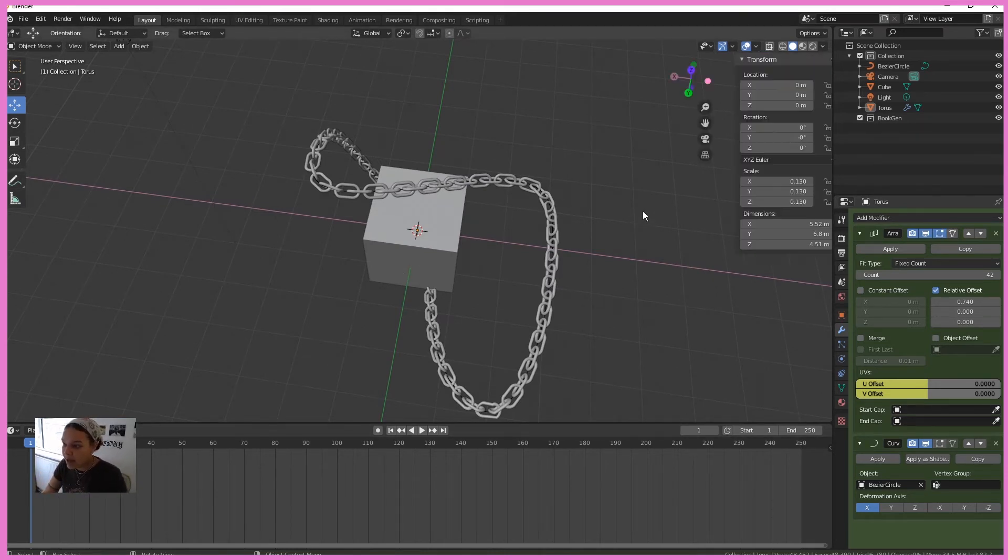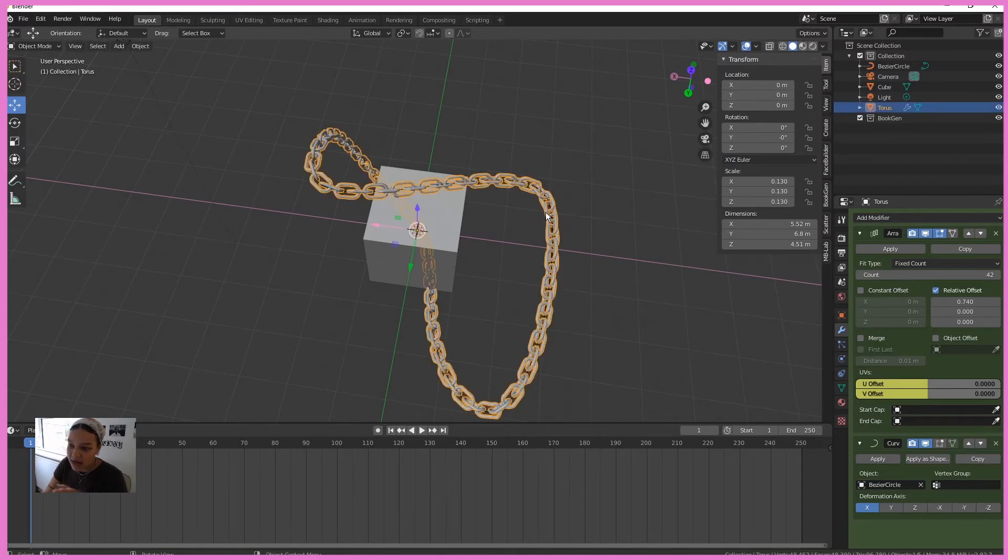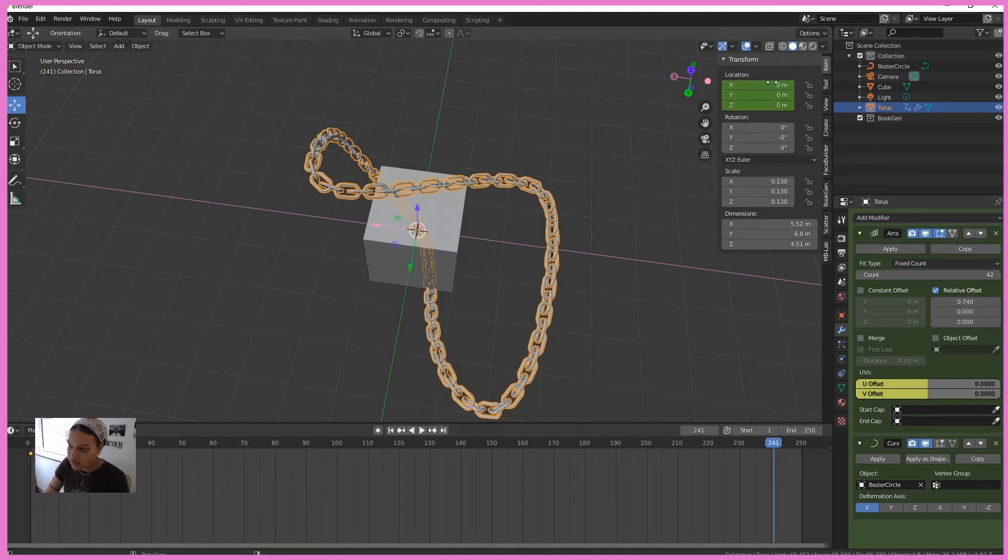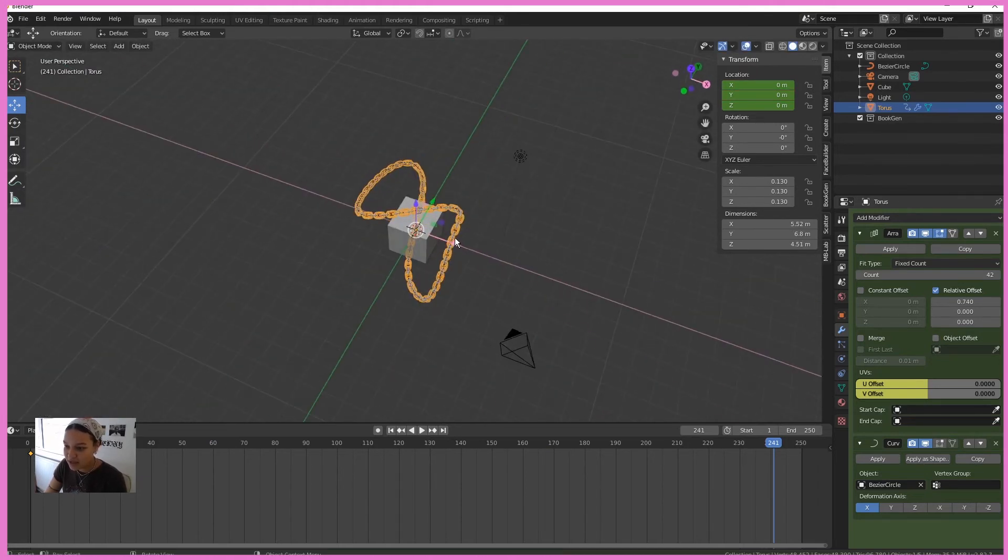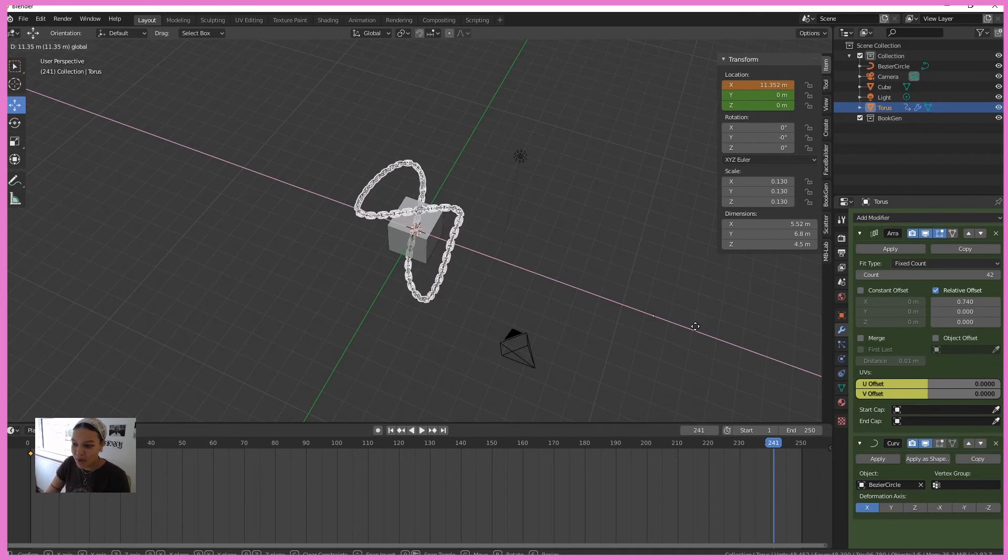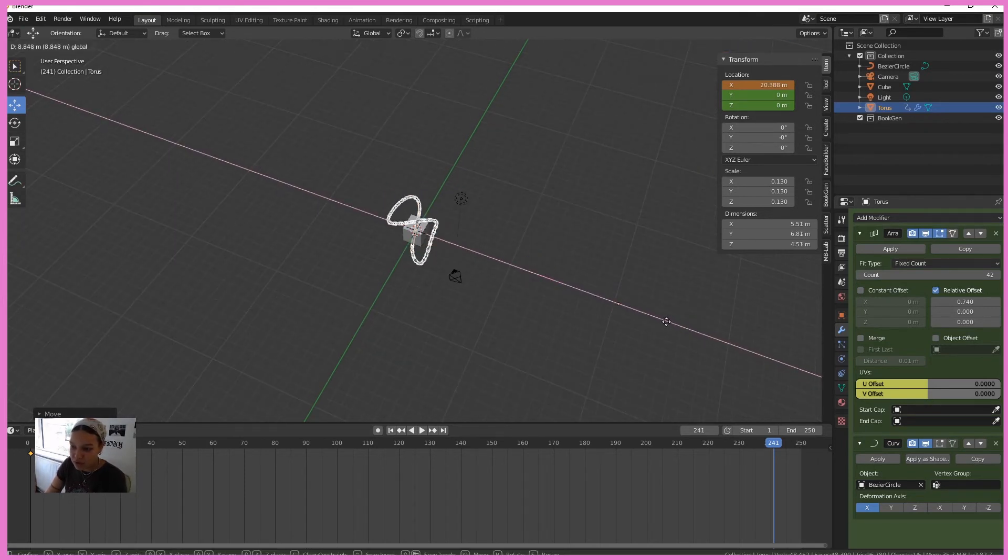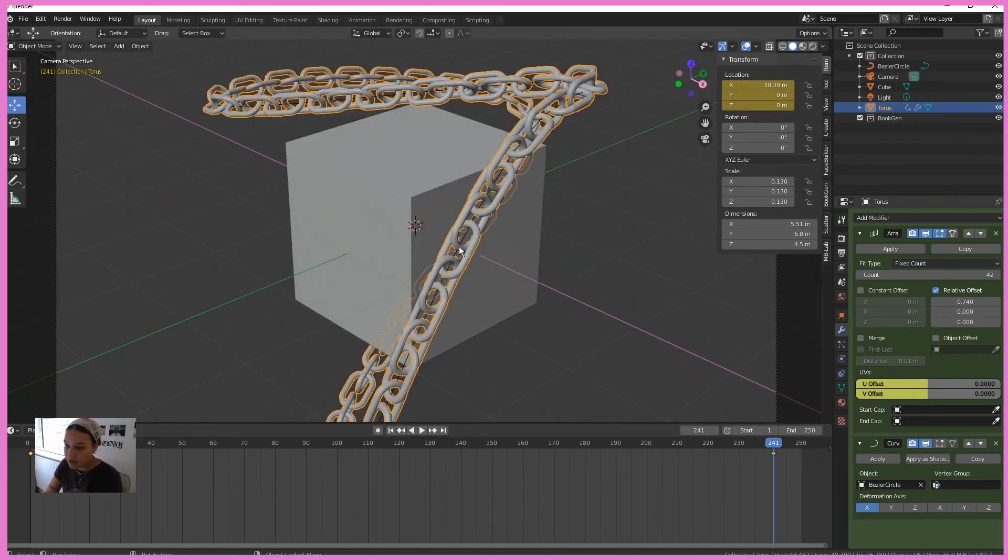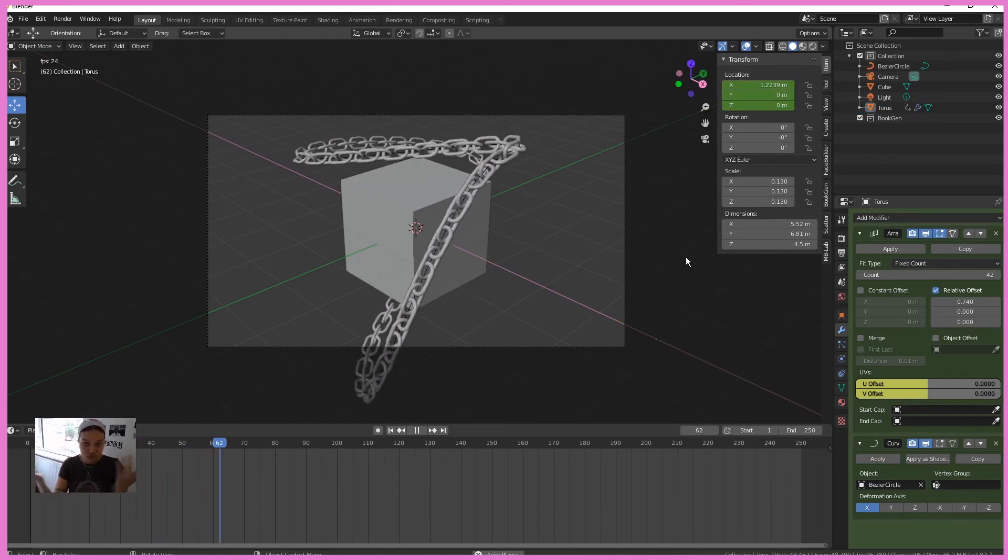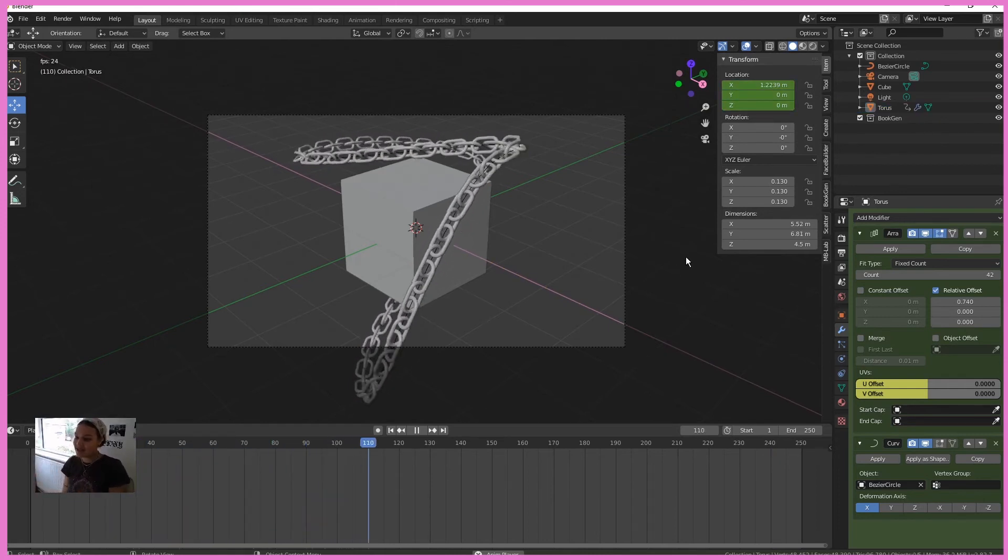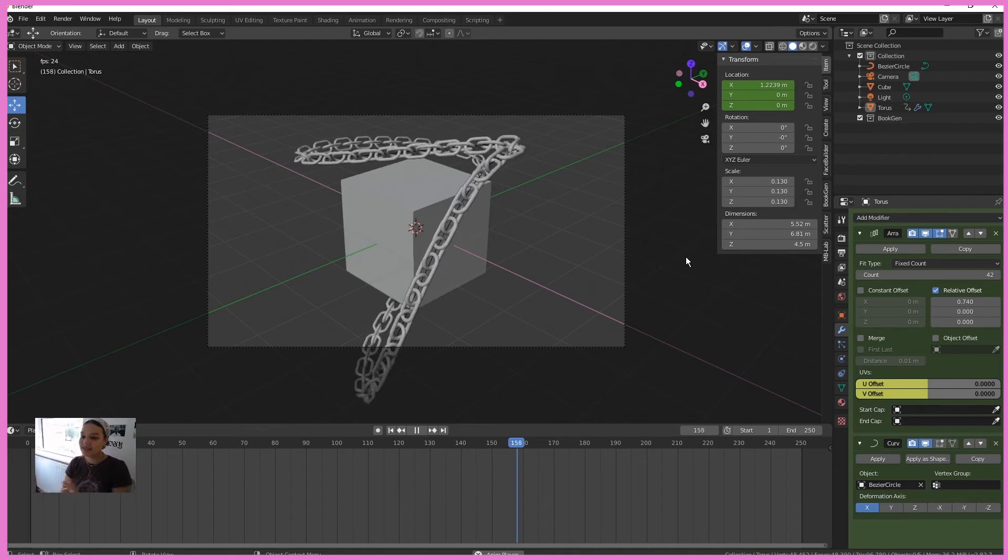We're going to hit N to bring up our transform keyframes. Select your mesh, your chain mesh. Hit I for location. Move along your playhead to the end of your scene. You're going to bring the X origin, just move it along over there and then hit I again. And then if we go into our camera, you'll see that we've got an animation. I see it, say it, sorted.